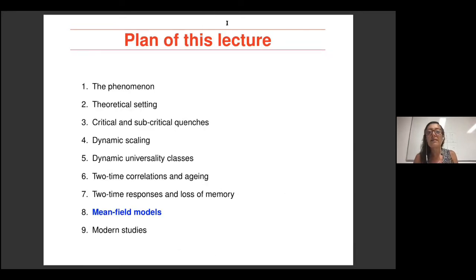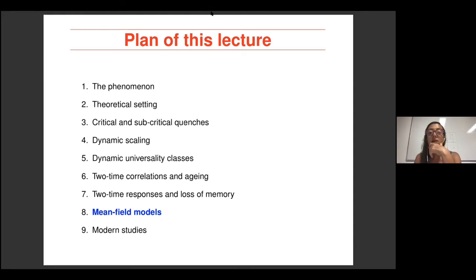There is a question from the chat about how coarsening dynamics differ when one quenches across first-order phase transitions rather than second-order ones. Let me sketch what happens in a first-order phase transition on the blackboard.